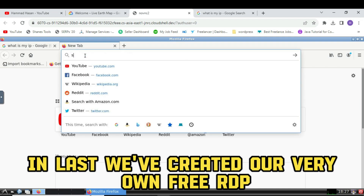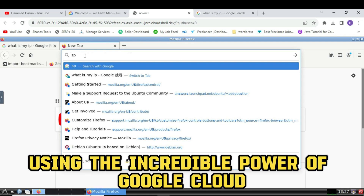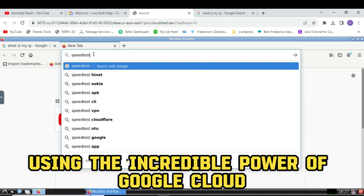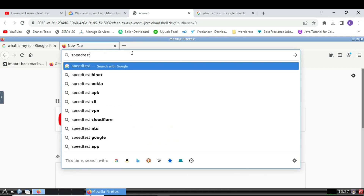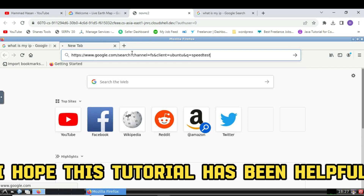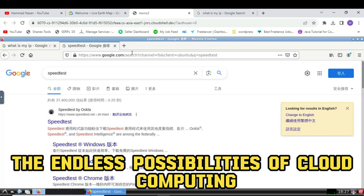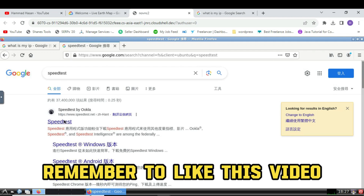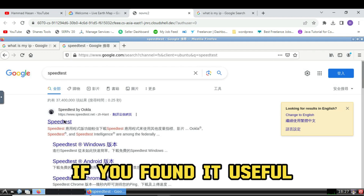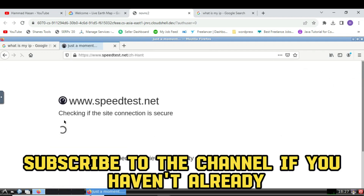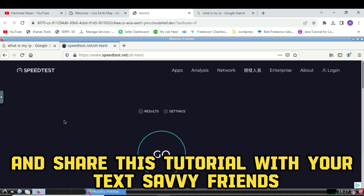And at last, we've created our very own free RDP using the incredible power of Google Cloud. I hope this tutorial has been helpful and empowers you to explore the endless possibilities of cloud computing. Remember to like this video if you found it useful, subscribe to the channel if you haven't already, and share this tutorial with your tech-savvy friends.